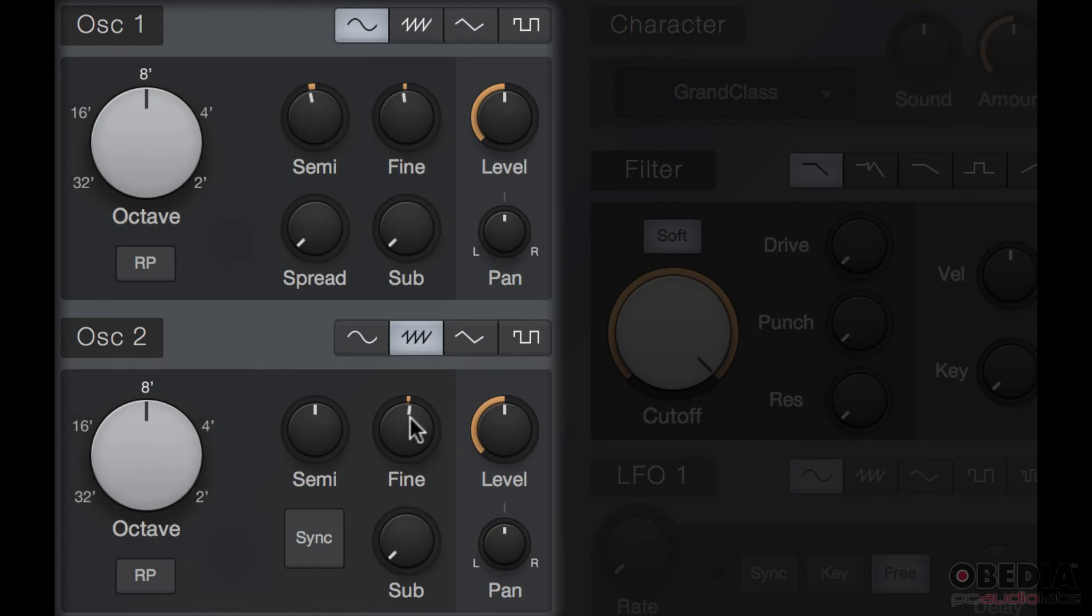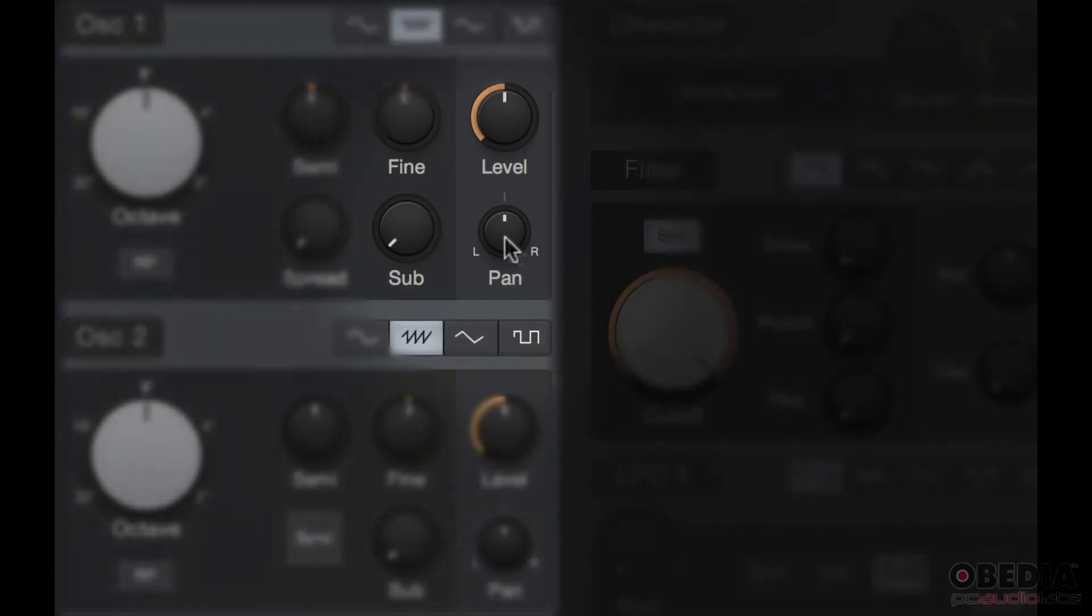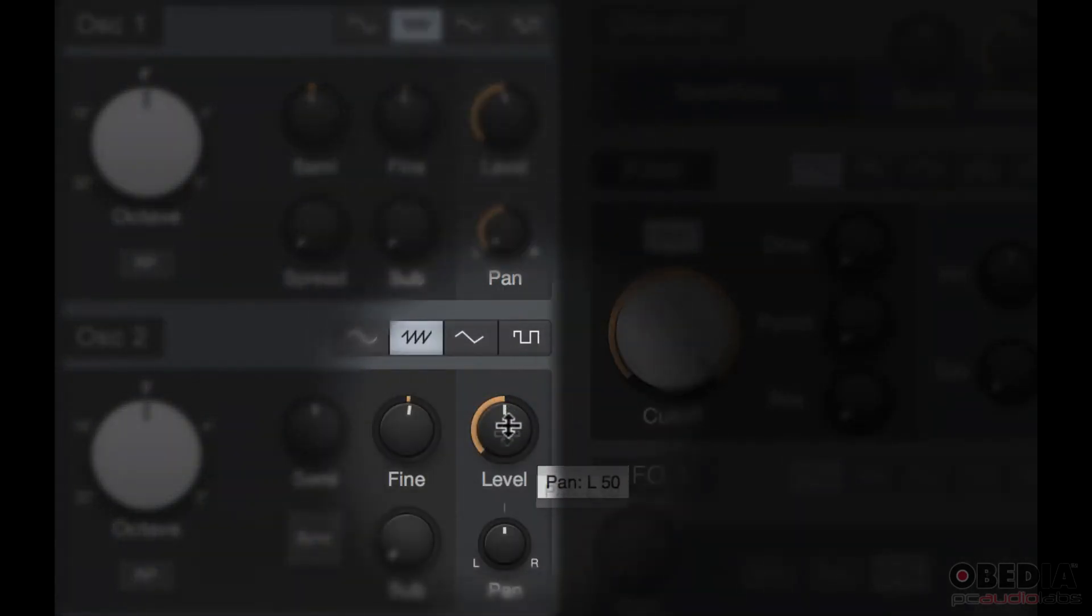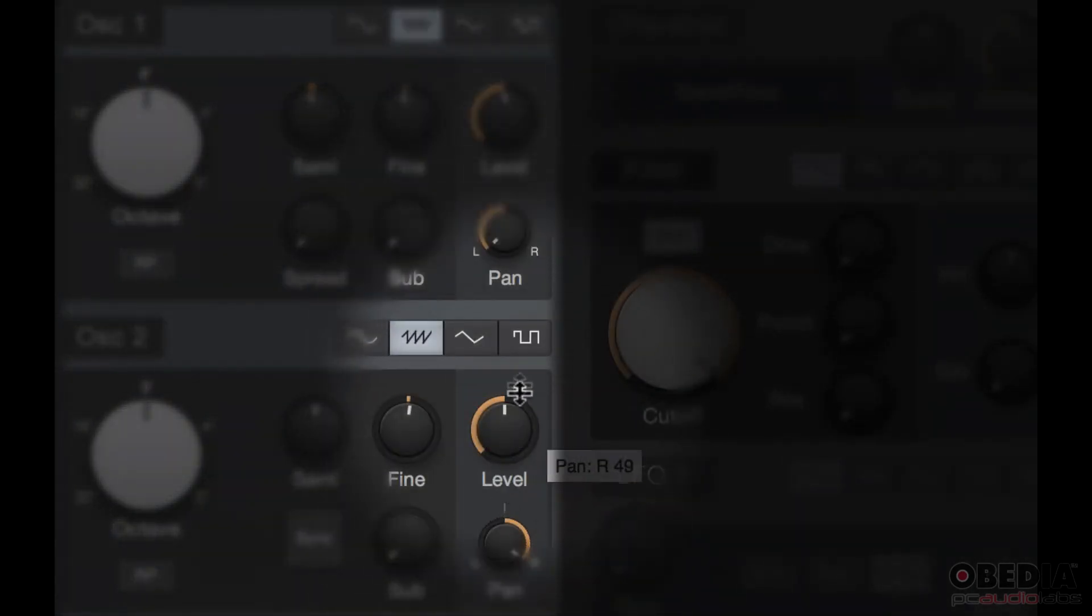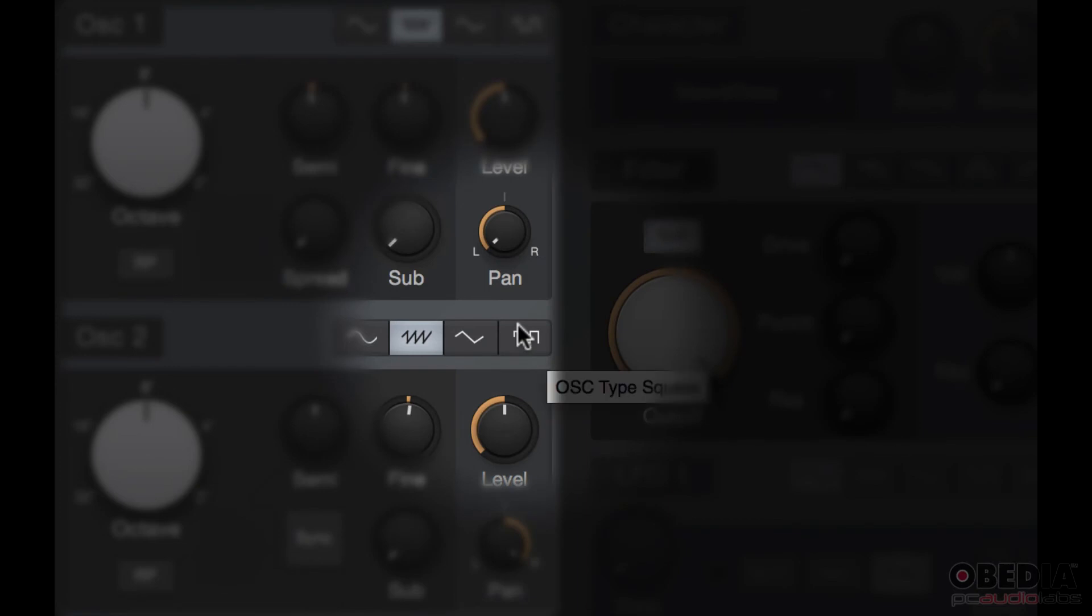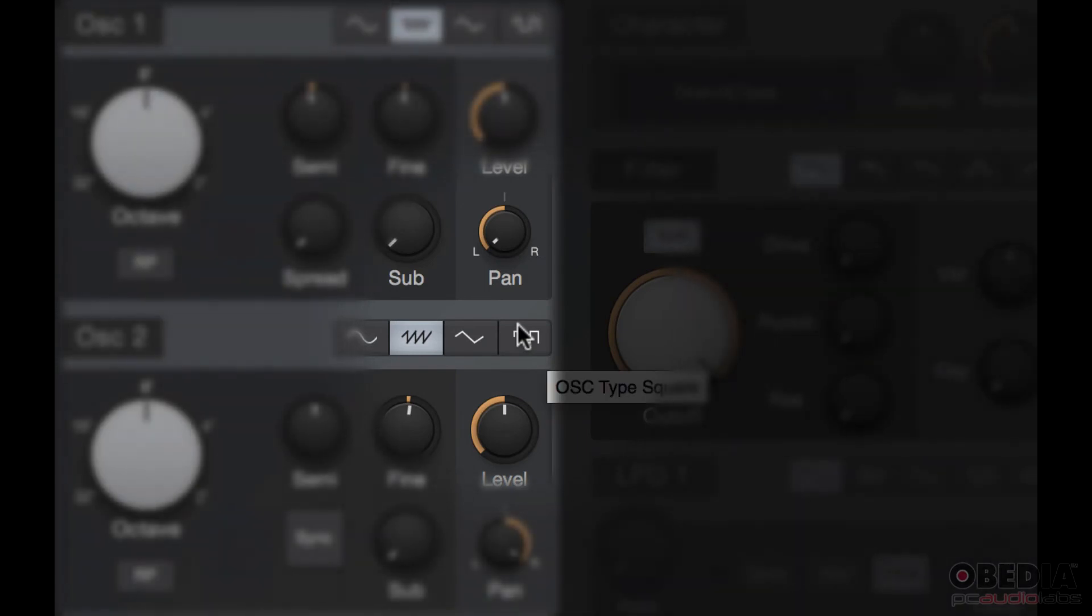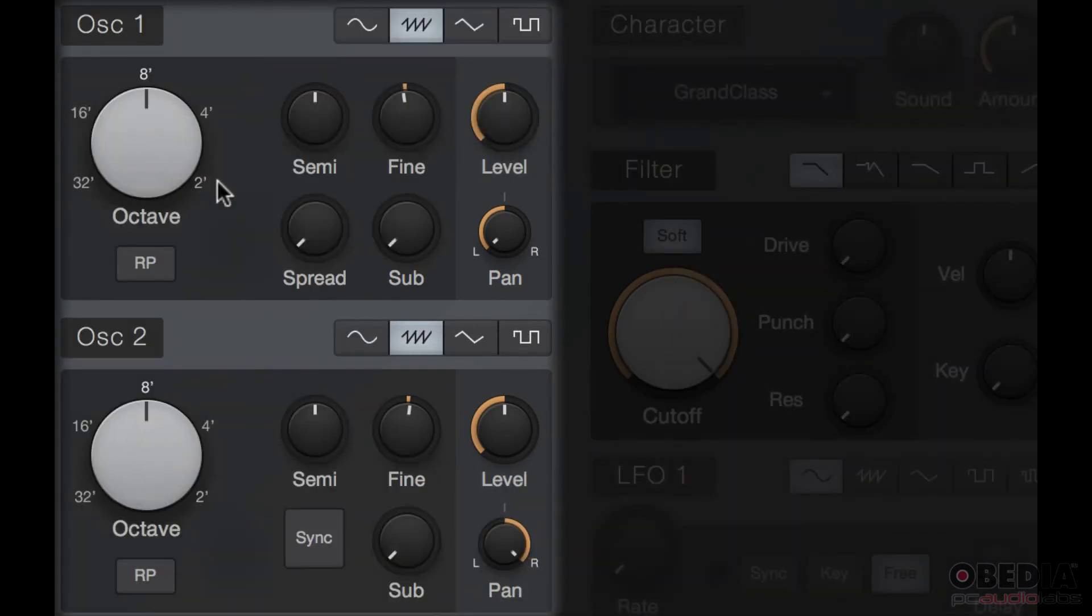Then I'm going to set them both to a sawtooth wave and I'm going to pan one to the left and one to the right. Then I'm going to drop this an octave.